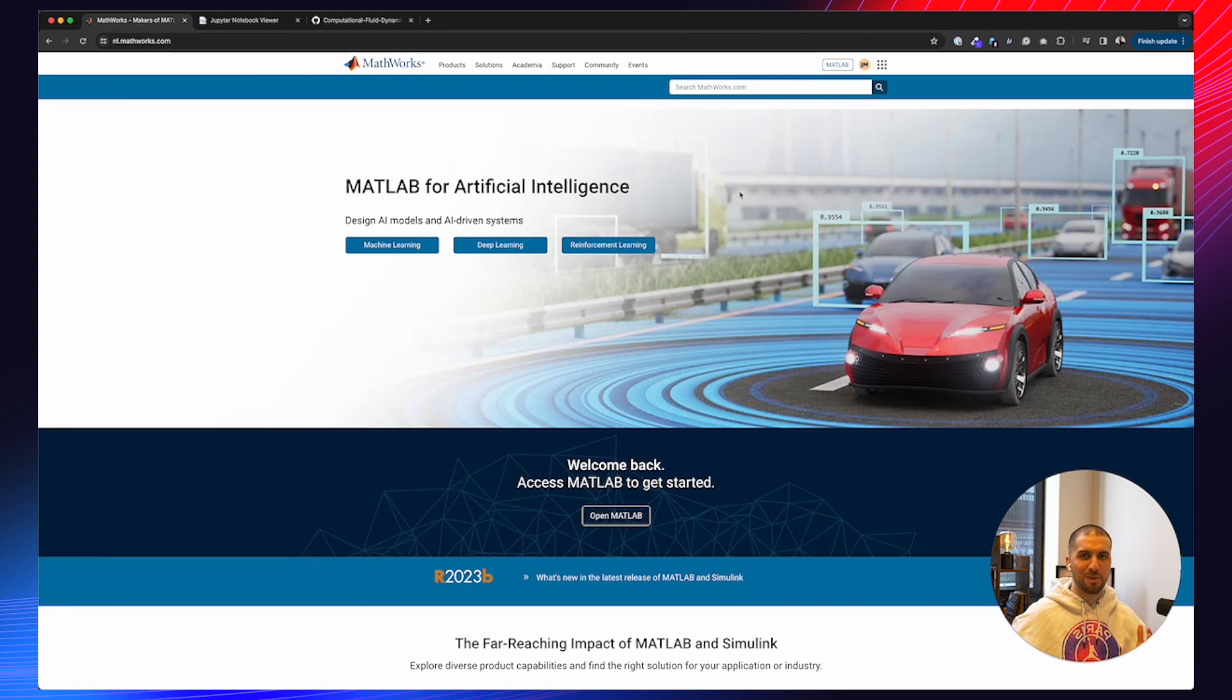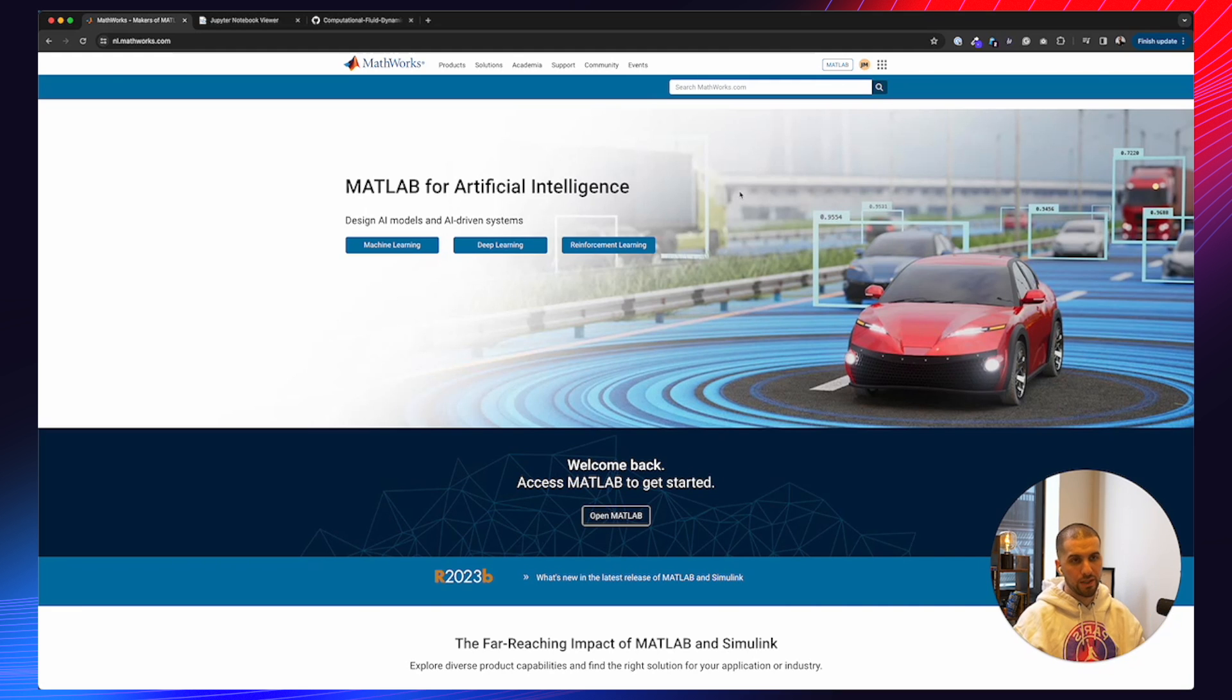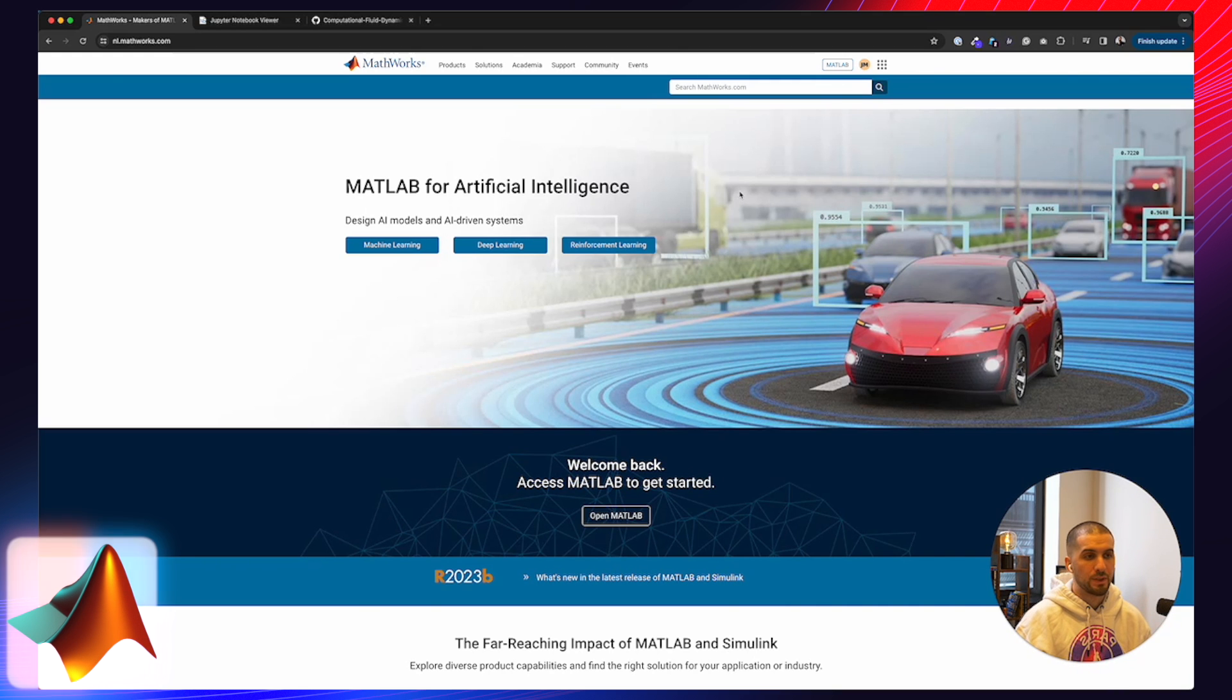All right, ladies and gentlemen, welcome to a new video. As you can obviously tell from the title, the thumbnail, or probably the screen right now, a new MATLAB video today.